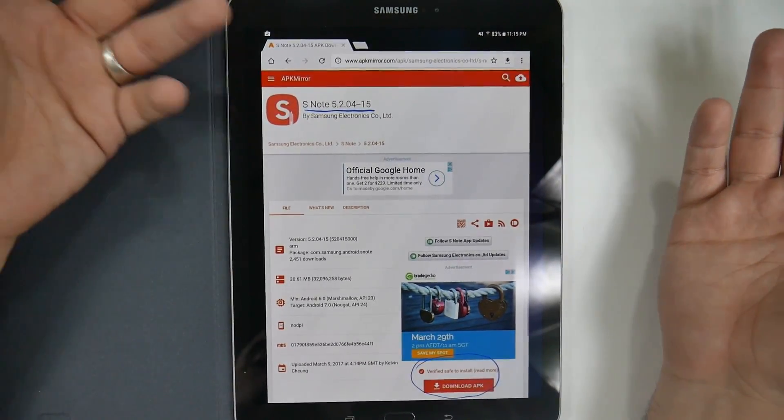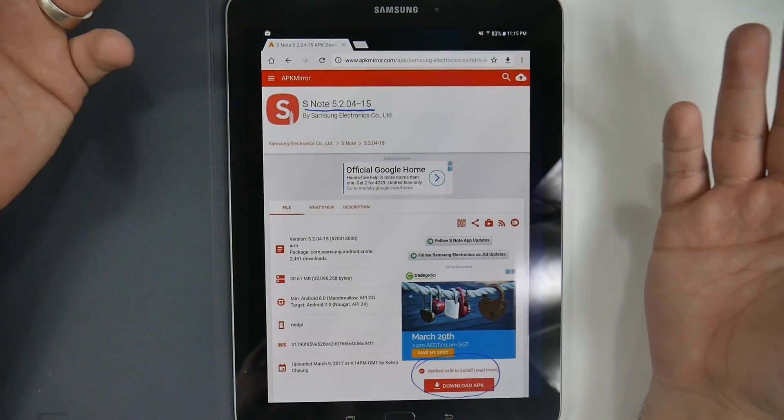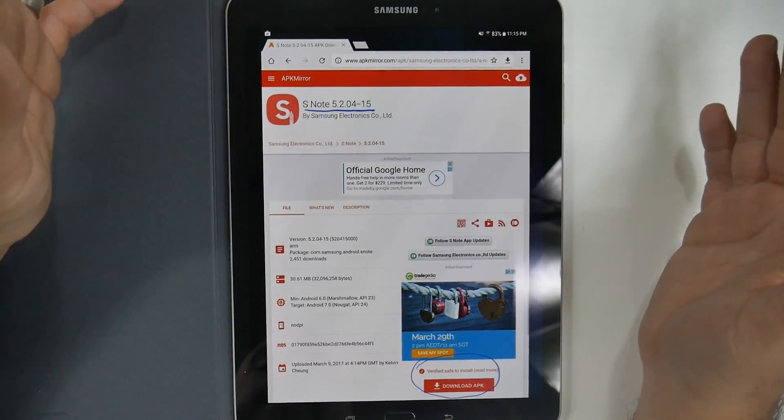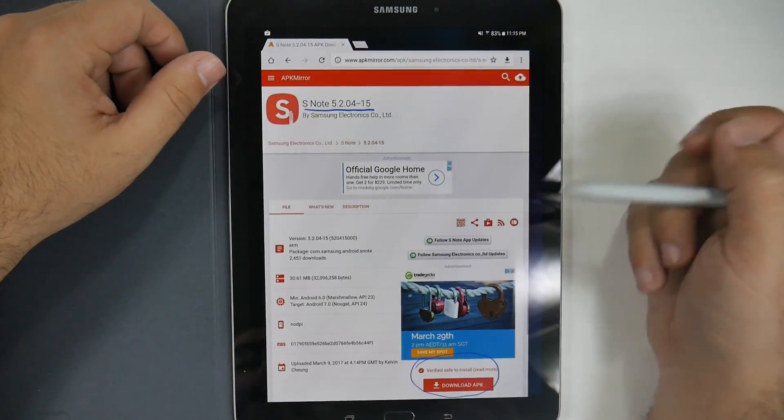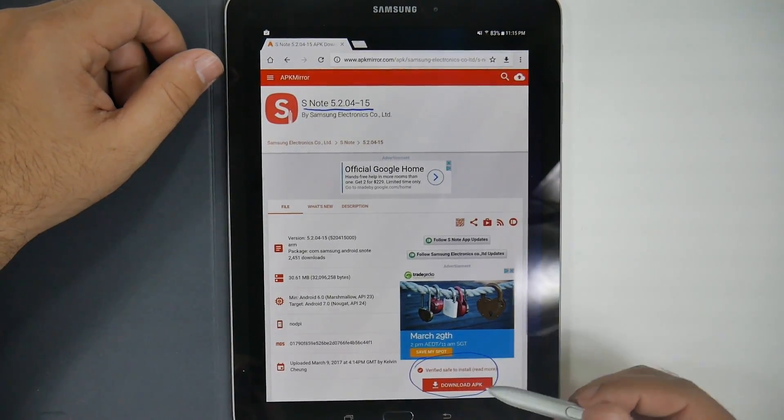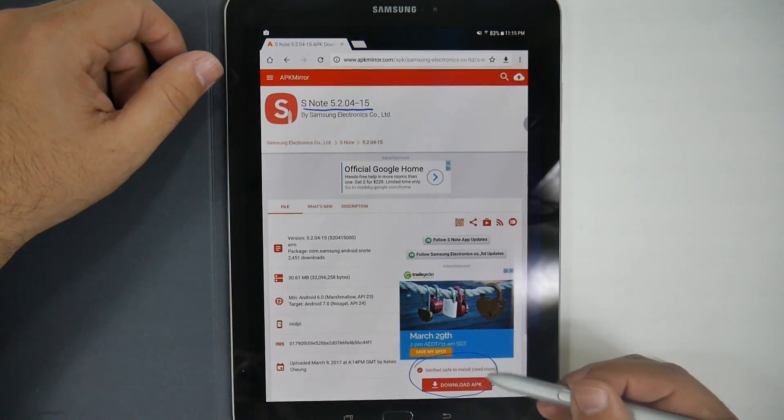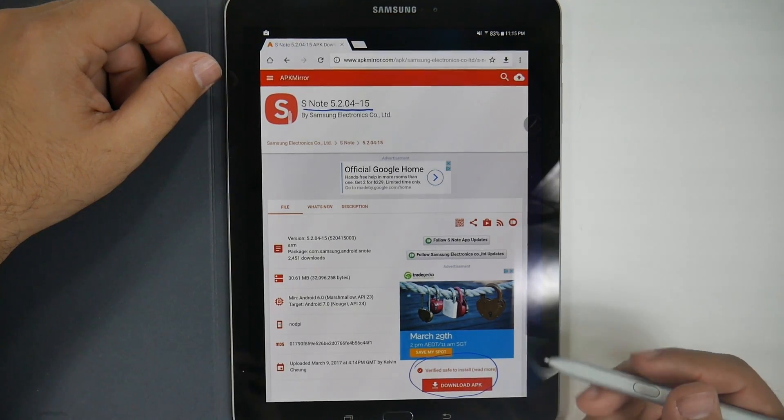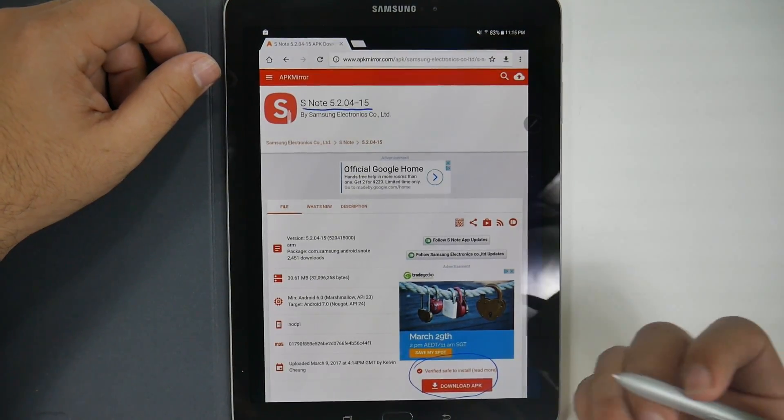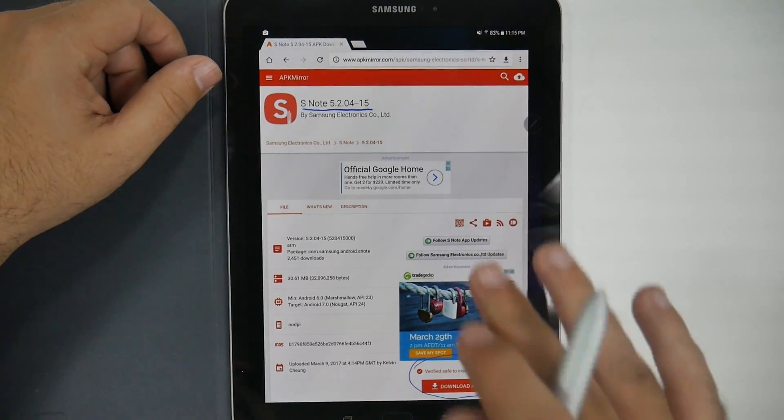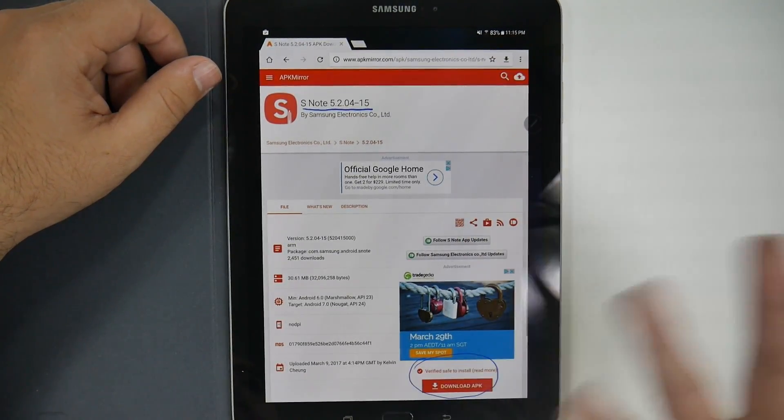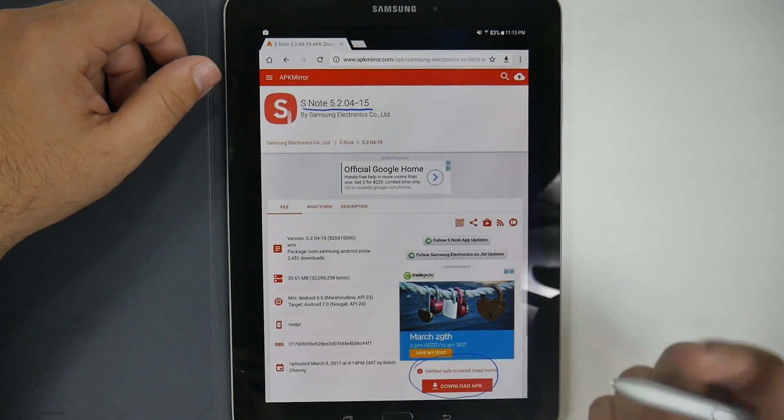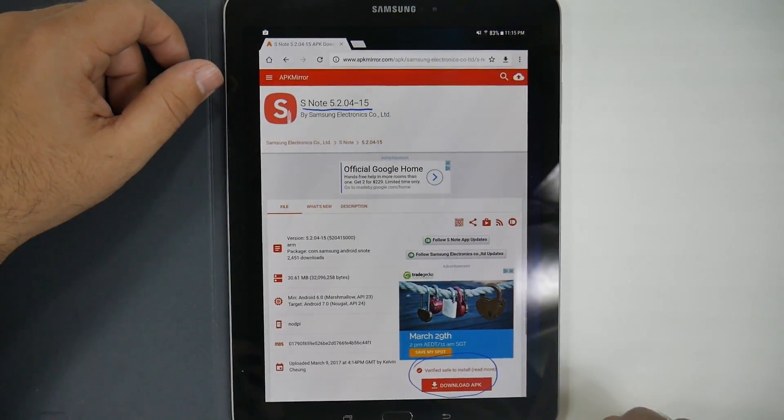And this one was actually just recently updated in March. Which is nice that you have the latest and greatest version of it. And this is where you click download APK. And then you'll need to give your browser permission to download something. And then that's it.